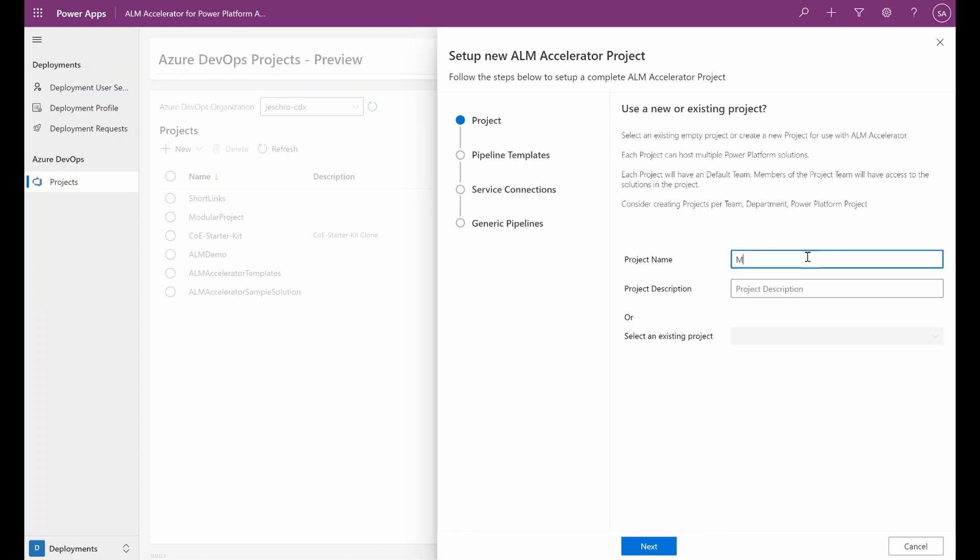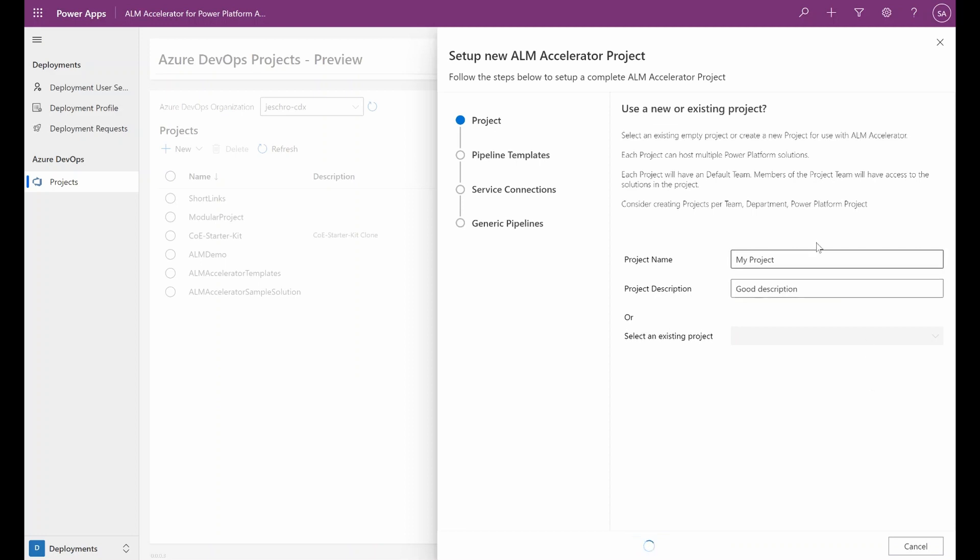First thing is project name and to give a good description so that we remember what the project is used for, and we click Next. This will then create a new empty project in Azure DevOps.